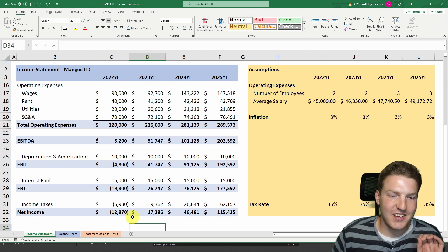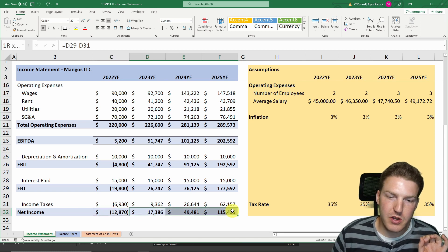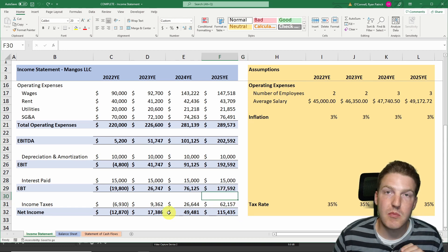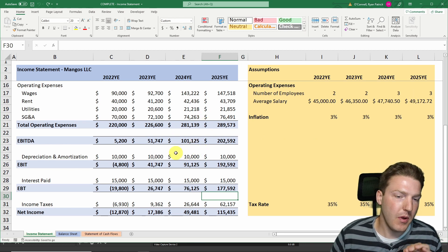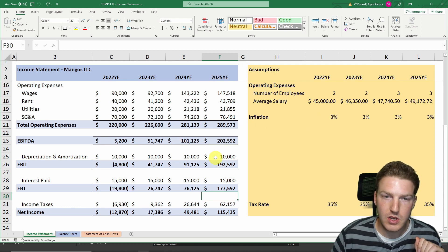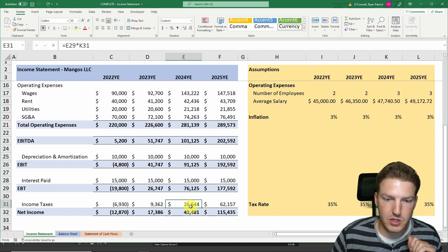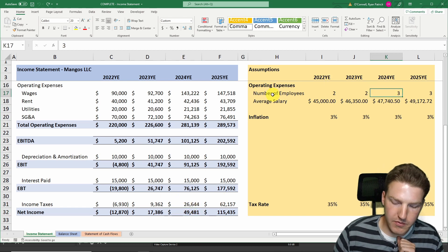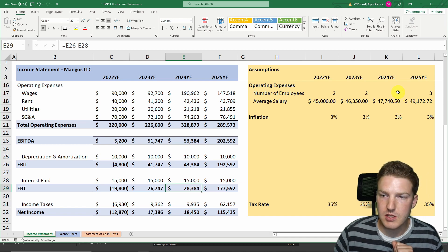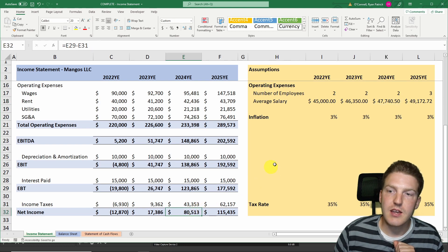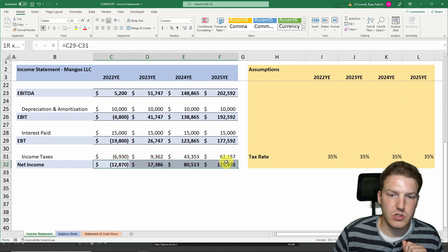We now have our completed income statement. Year one shows a negative net income — we're losing money — but years two through four are profitable. Because the model is formula-driven and dynamic, we can change assumptions and see results flow to the bottom line. For example, in 2024 we're set to make about $50,000, but adding a fourth employee drops that to $18,000, while removing one raises it to nearly $80,000.